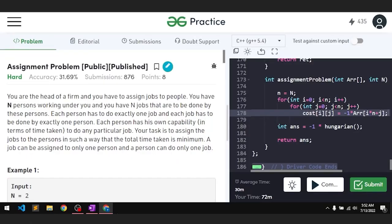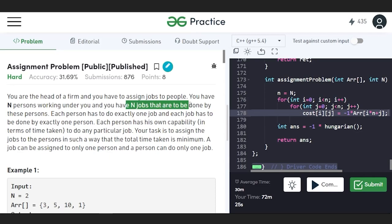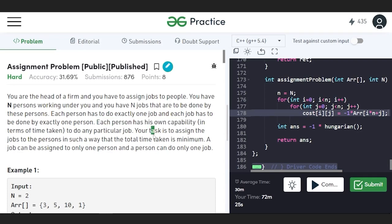In this video we will discuss the assignment problem. The problem says you are the head of an organization and you have to assign jobs to people. You have n people and n jobs — each person has to do exactly one job and each job has to be done by exactly one person. Each person has their own capacity given in terms of time taken to do a particular job. Your task is to assign jobs to persons such that the total time taken is minimum possible.